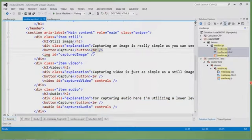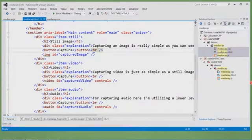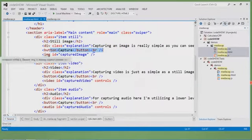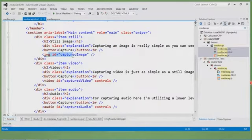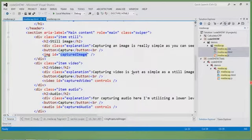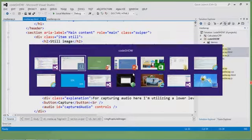The still image section has a header, an explanation, a capture button, and an HTML image tag with an id of 'captured-image.' That image tag is key — it's where the captured photo will be displayed after the capture process is complete.